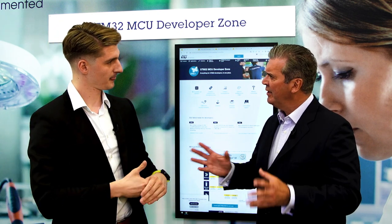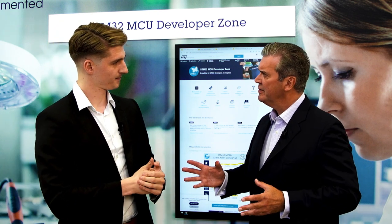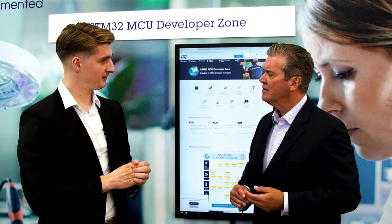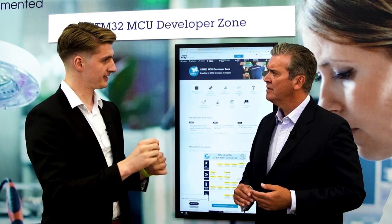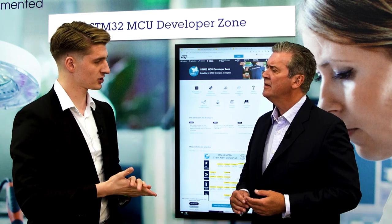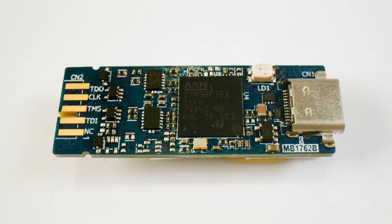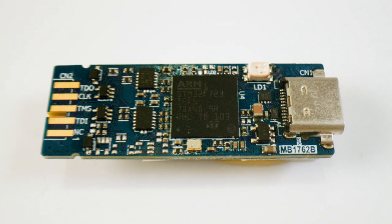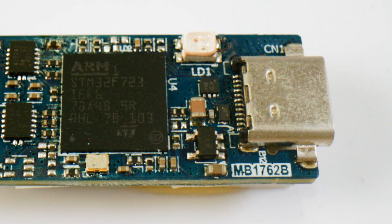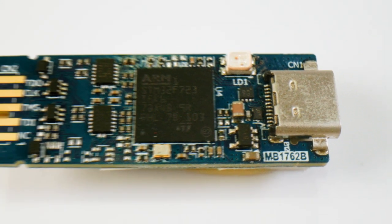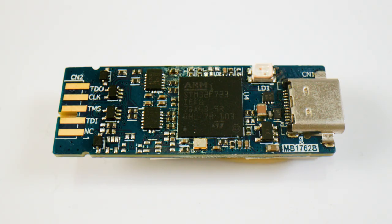What about the debug probe? The STLINK V3 Mini E — the E standing for extended version — is a replacement of the classic STLINK V3 that now has a Type-C connector, which is the standard that is becoming more and more common, so we are going in that direction as well.